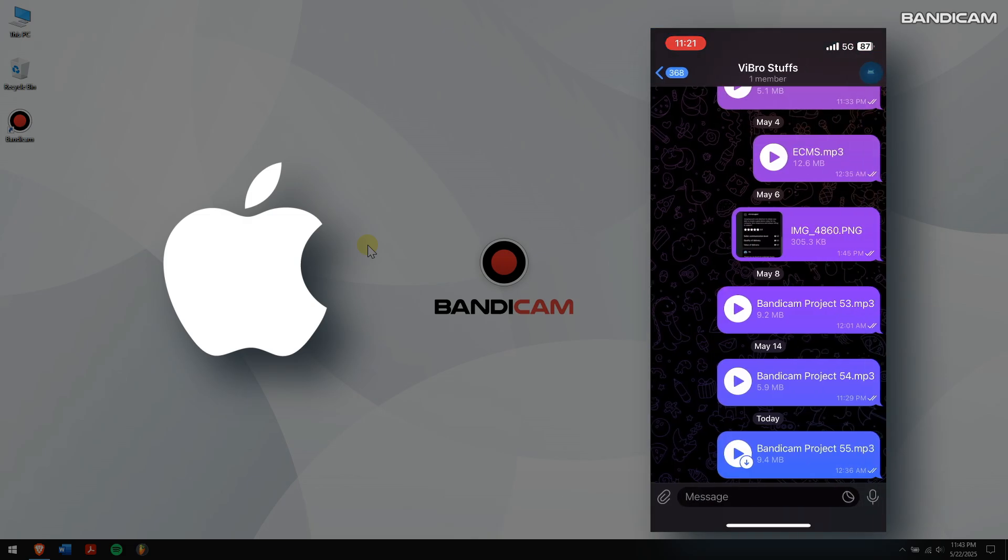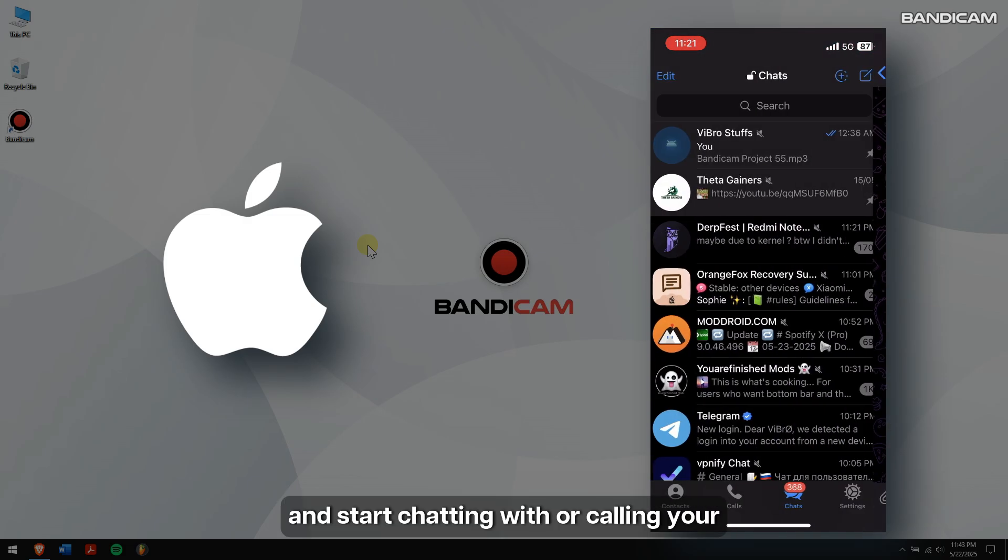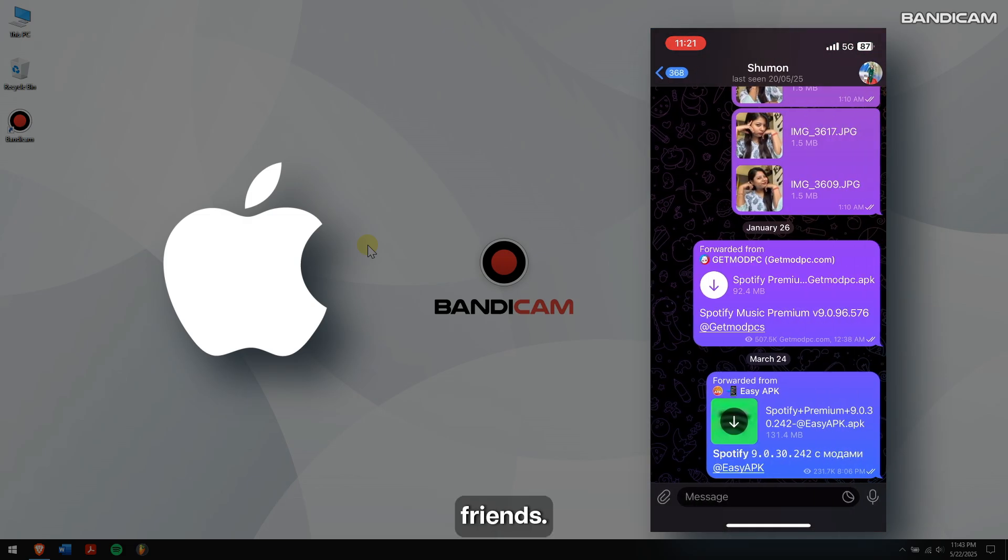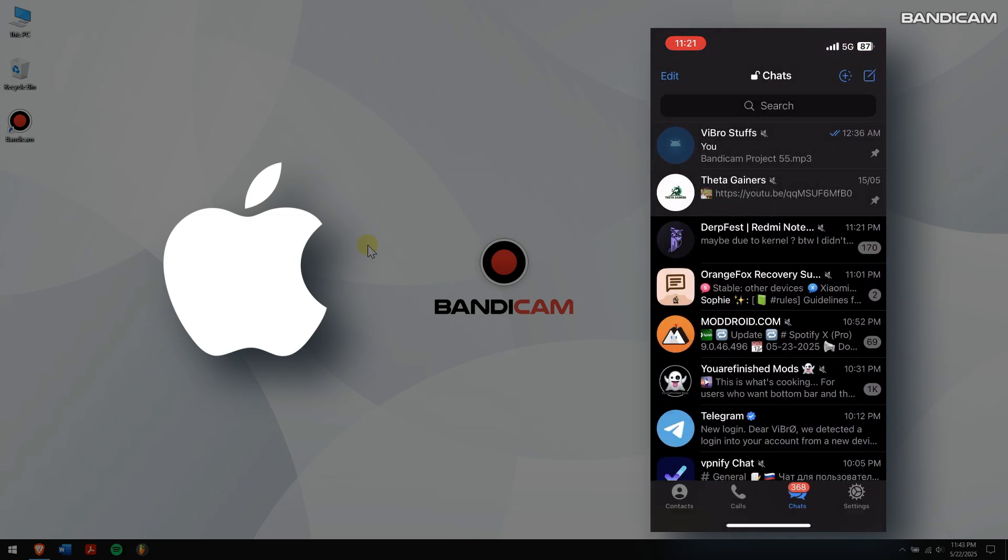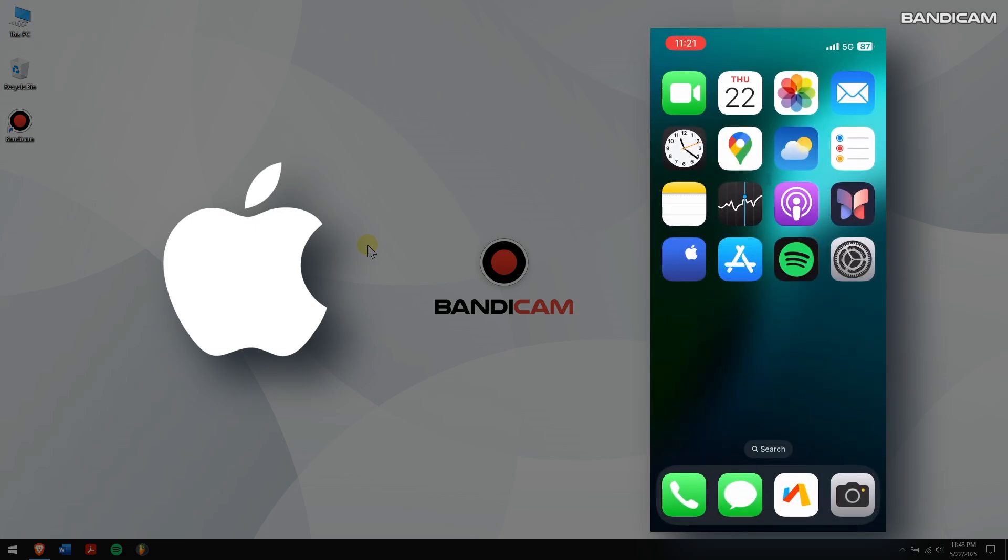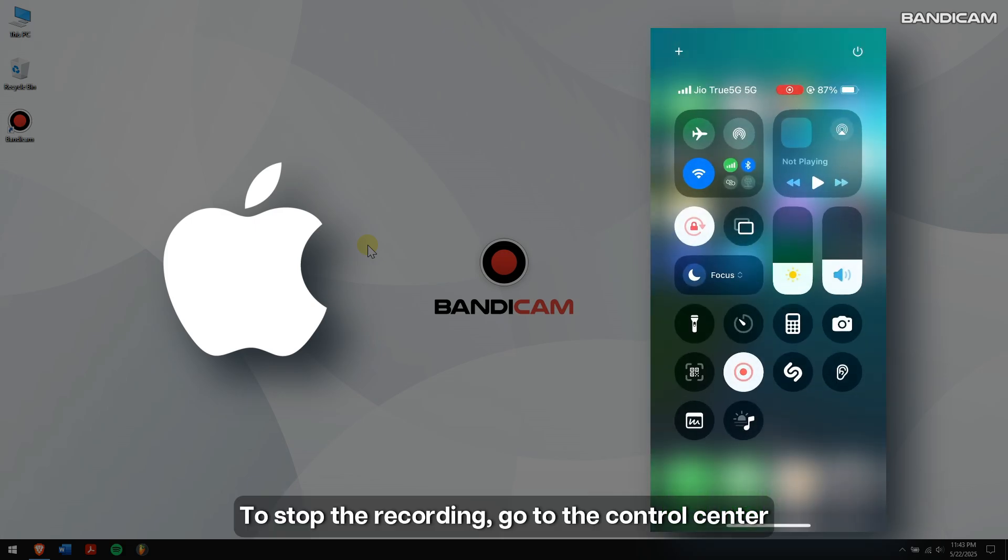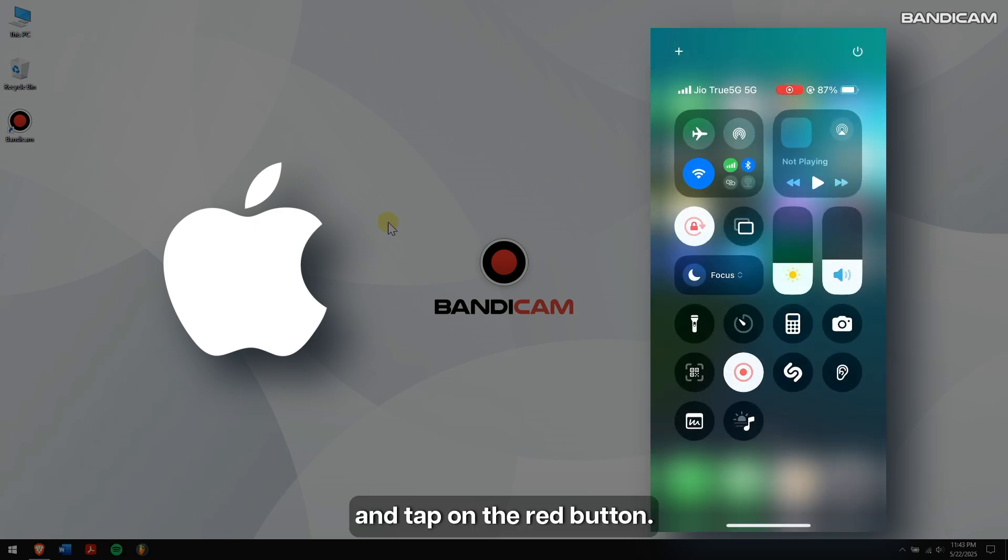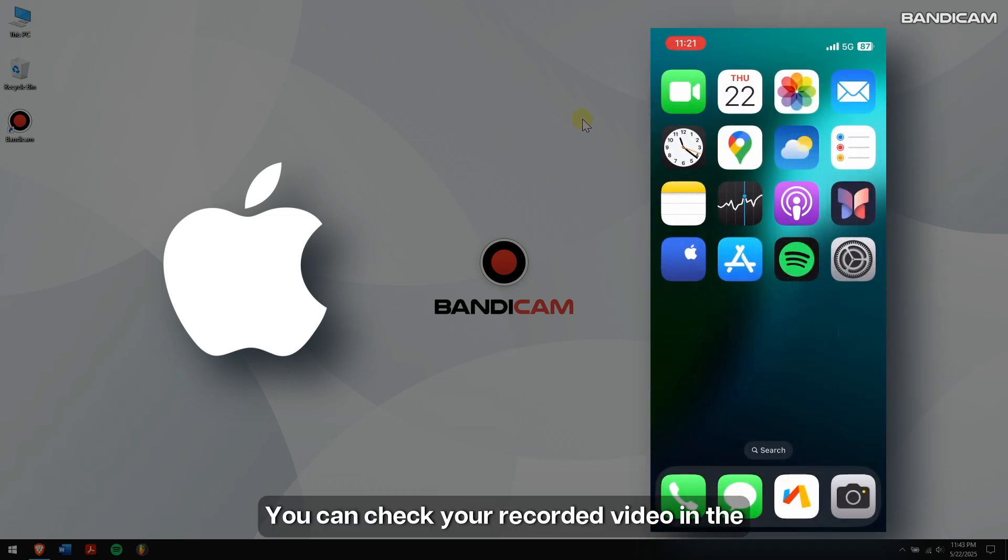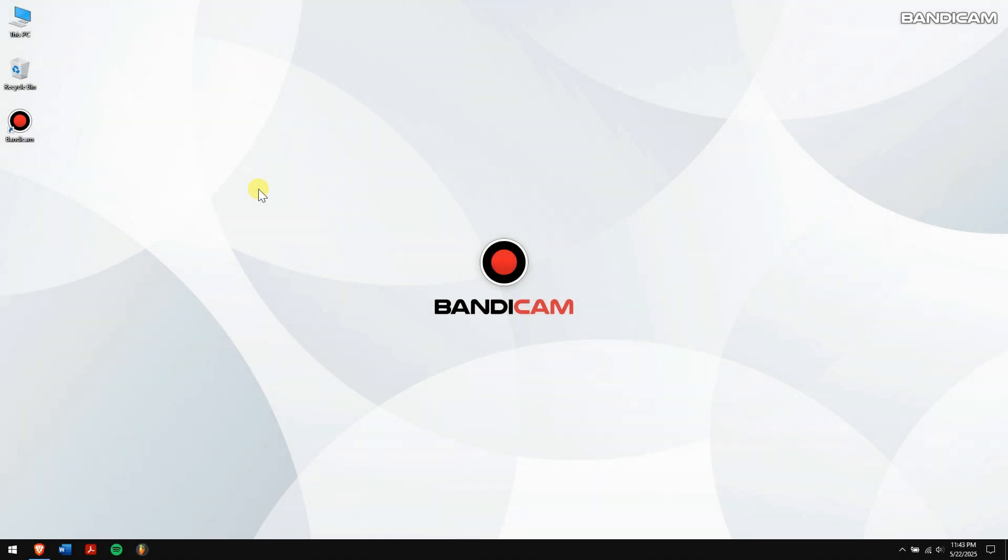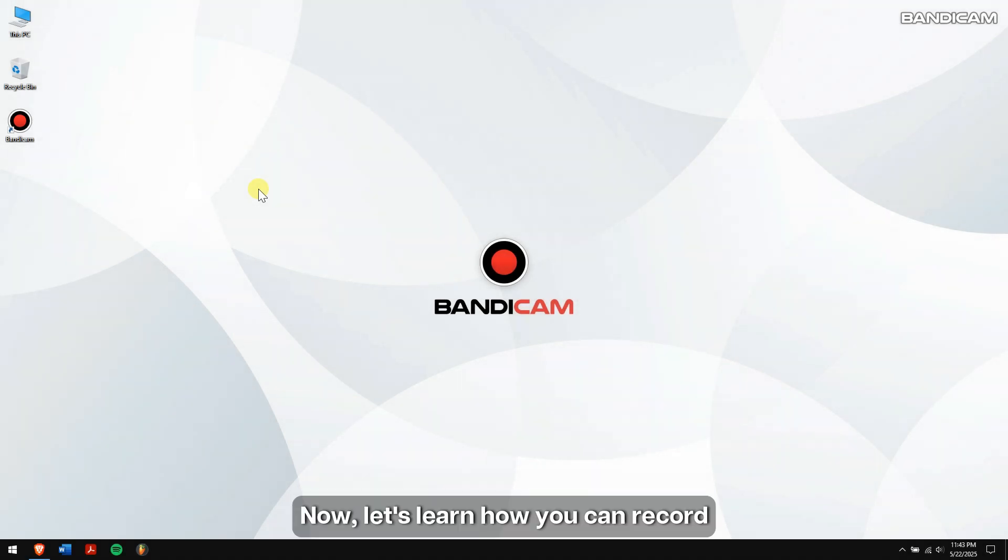To stop the recording, go to the Control Center and tap on the red button. You can check your recorded video in the Photos app on your iPhone. Now let's learn how you can record Telegram on your Android.